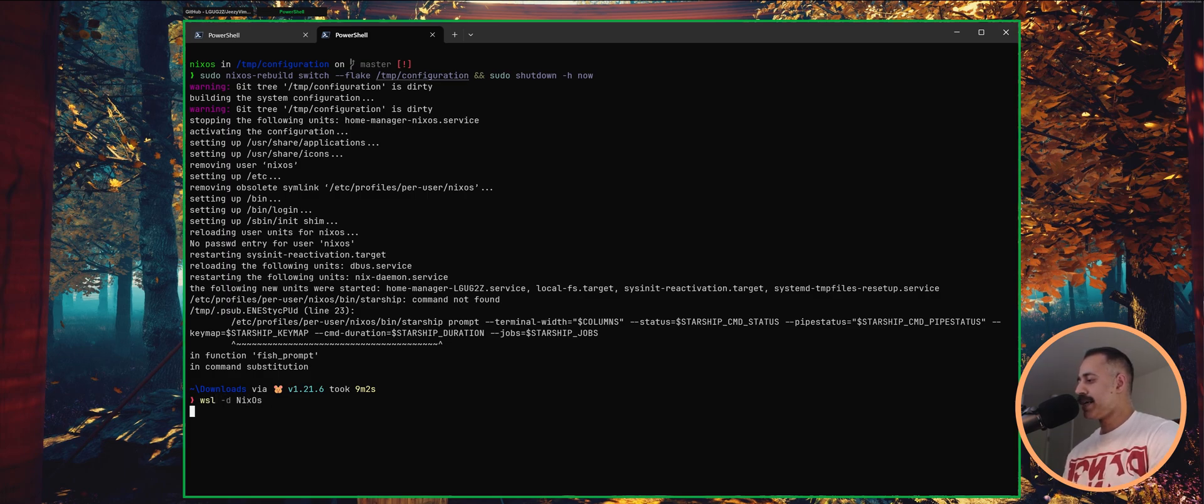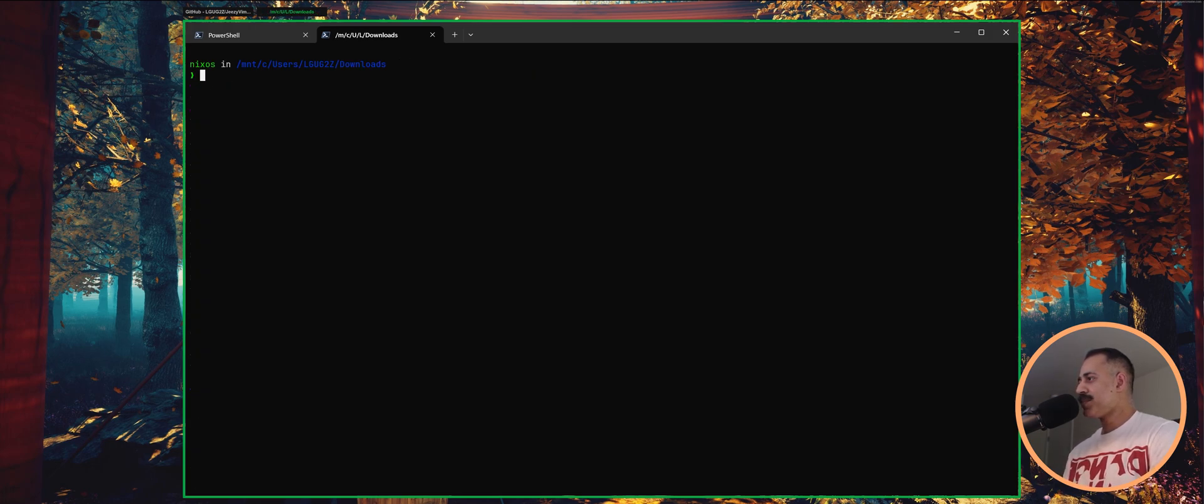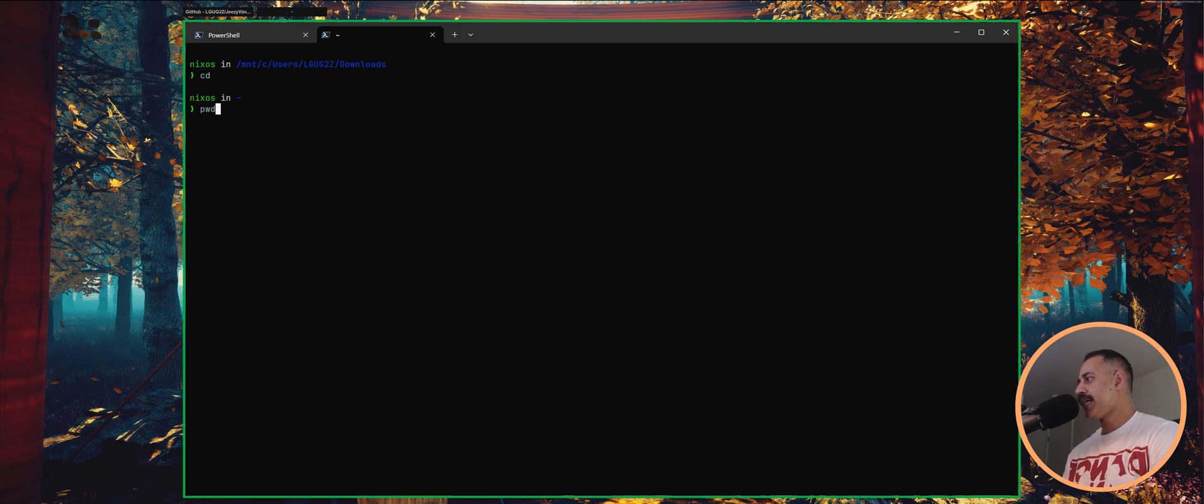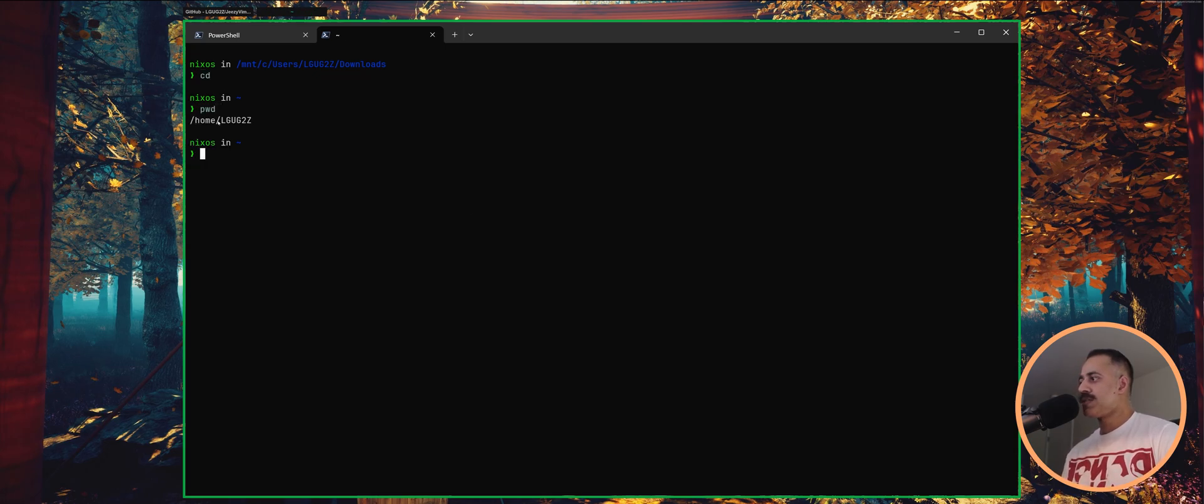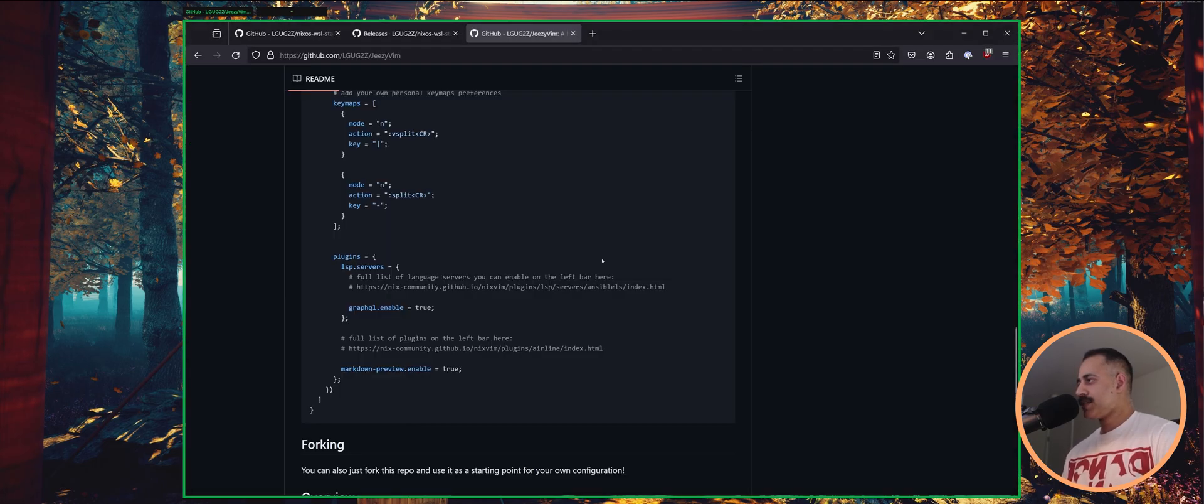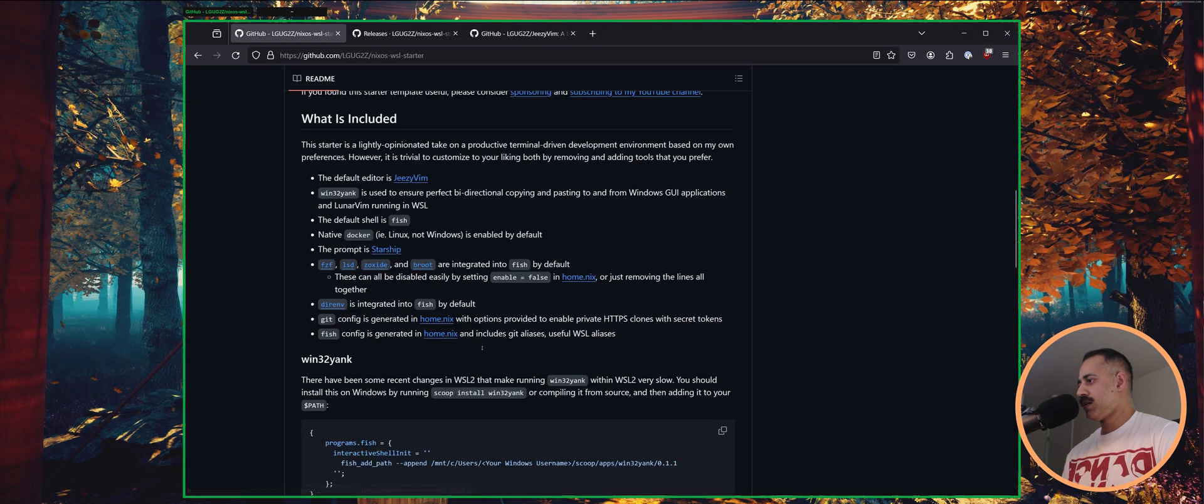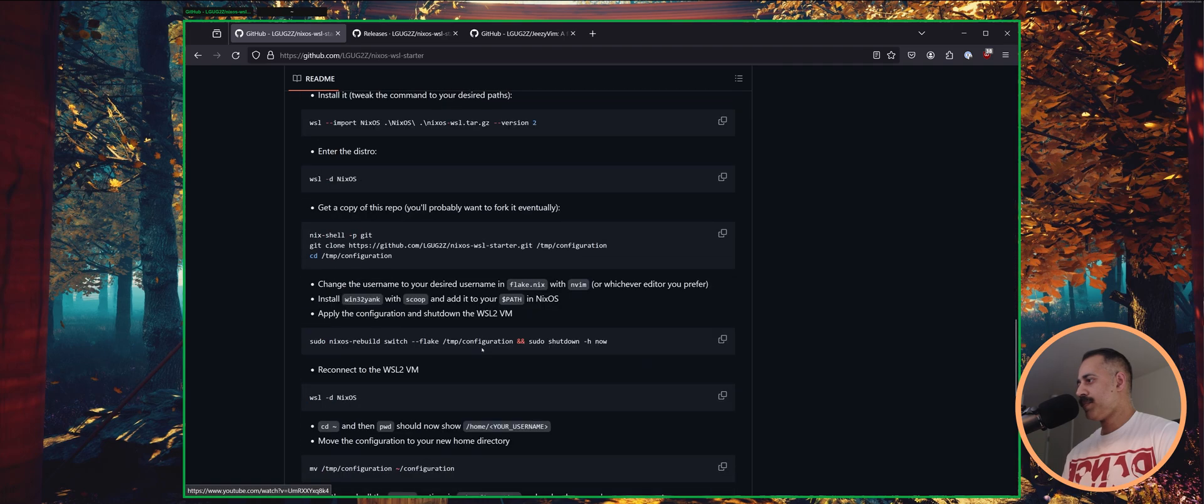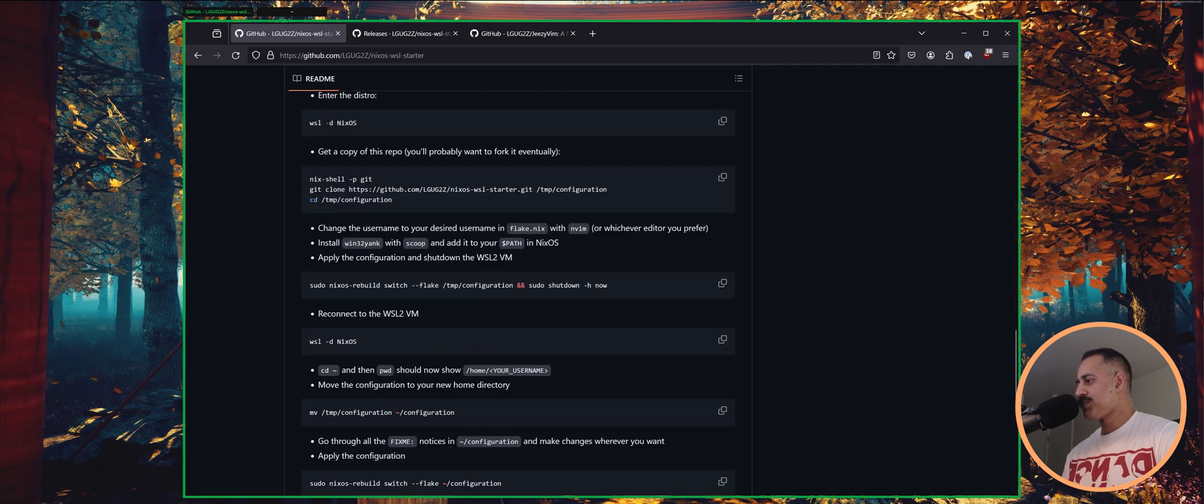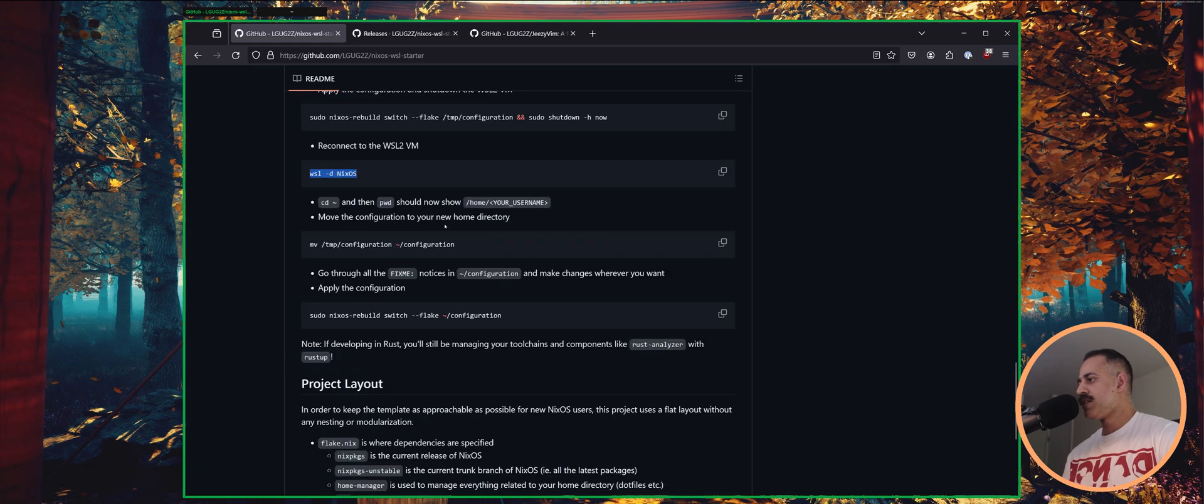So now when we come back into our virtual machine. Oh, that should be an uppercase S. There we are. So once we come back into our virtual machine, now we do present working directory. We can see that our user is now Jeezy. Next up, let's head back to where we were. So we just did this step and we reconnected.